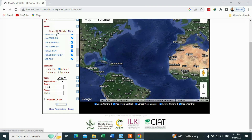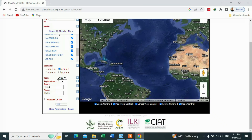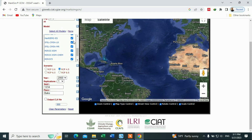If you want to download the historical data — which is the baseline data — you have to uncheck the global climate models. Click 'None', and then we are going to download the historical data.